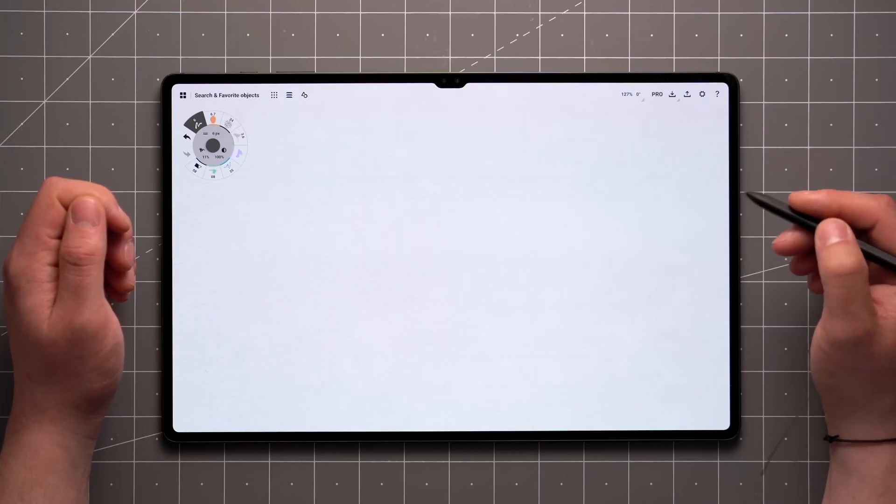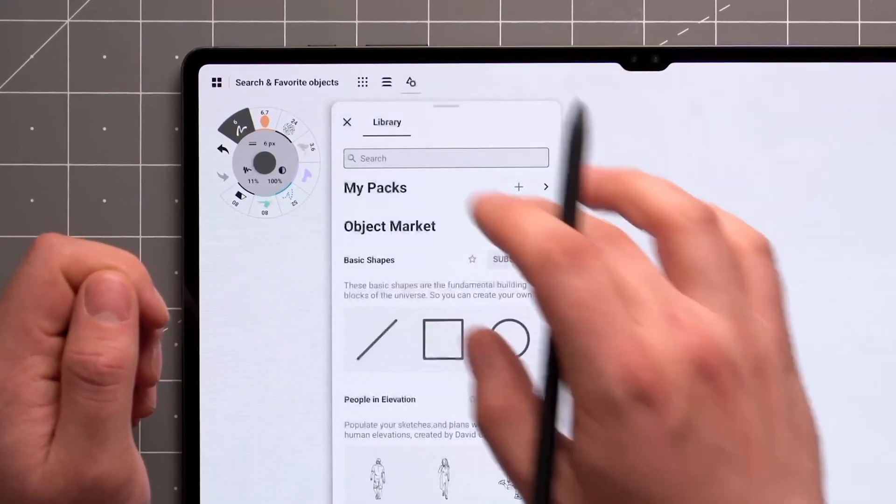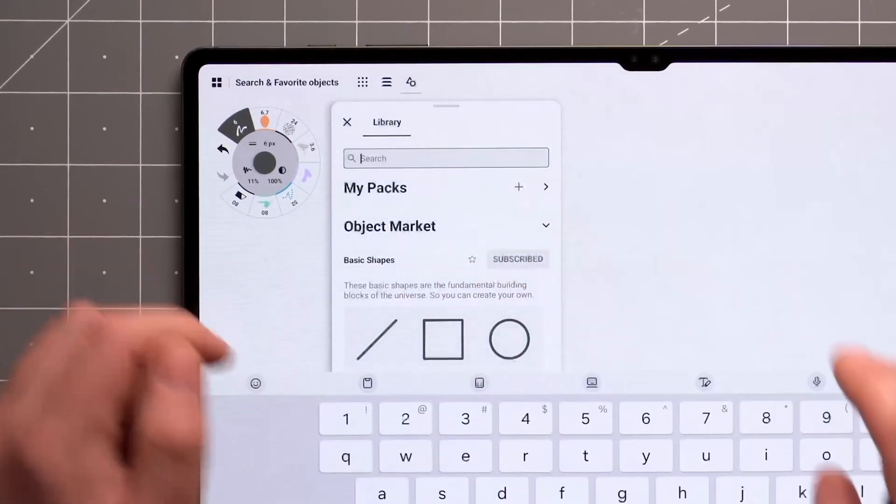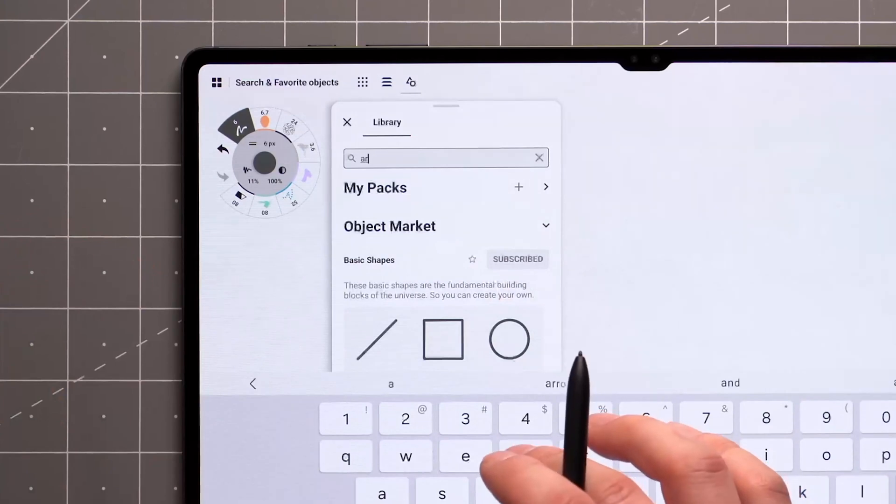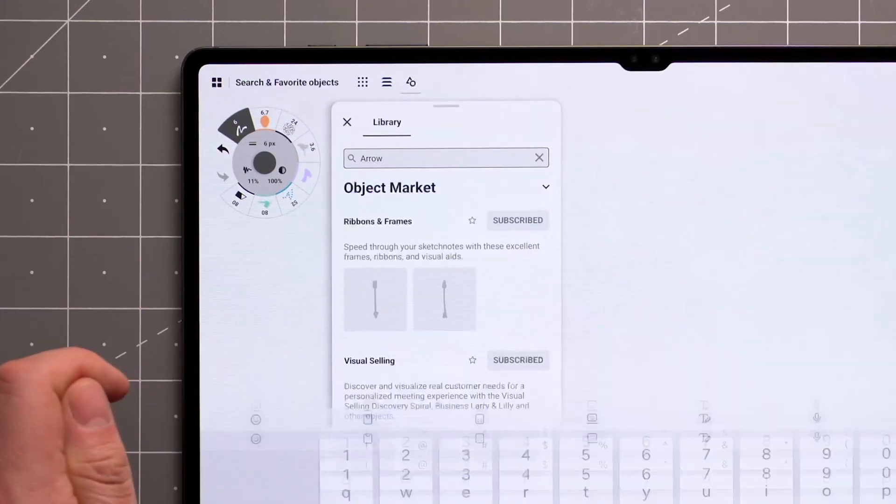Open the library by tapping the Objects icon, and you can use the search bar at the top to search for packs or individual objects.